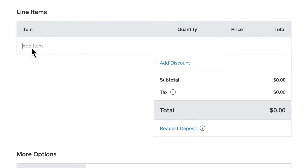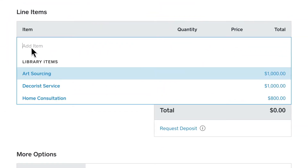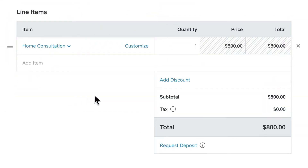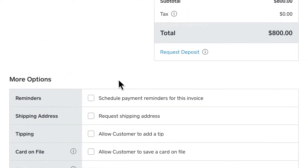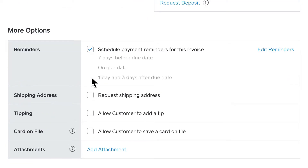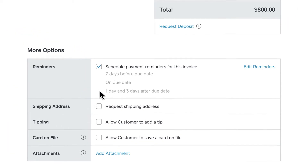Next, add items by selecting from your item library, and adjust the quantity if needed. To schedule automatic reminders, just check the box by Reminders. This way, you don't have to do the work of chasing down the payment.